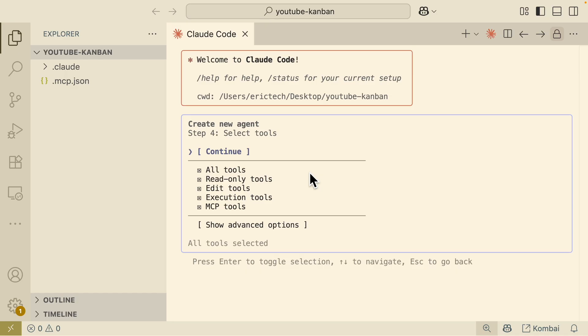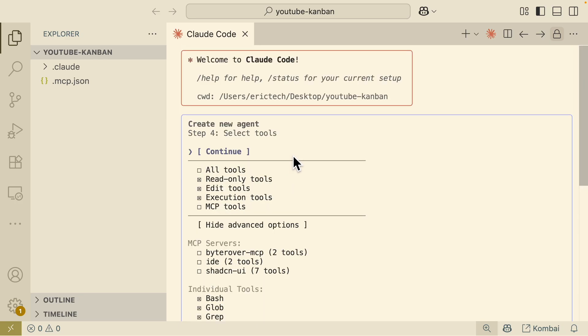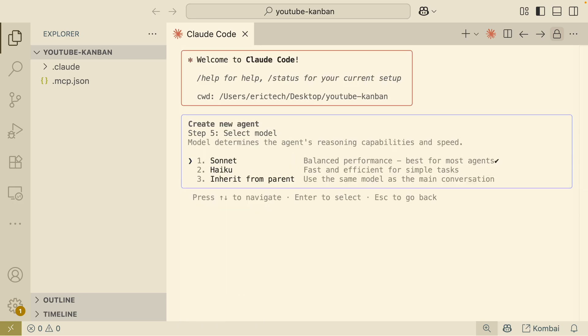It's going to generate the agent configuration based on the description we provide. We can also select the tools the agent can access — for example, select all tools, or deselect MCP servers if we don't want the agent using them. We can also show advanced options for individual tools. Once satisfied with the tool selections, click Continue, then select the model. I'm on the pro plan so I'll stick with Sonnet, but if you're on the max plan you can use Opus.